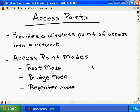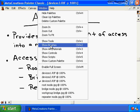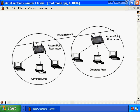A wireless access point may operate in one of three different modes. All wireless access points support root mode, which provides a wireless client a wireless point of access — a wireless point of entry into a wired network. In root mode, the access point is directly connected to the wired network, allowing wireless clients, also known as wireless stations, to access the wired network and its resources through a wireless connection. Root mode is the most common mode for a wireless access point.